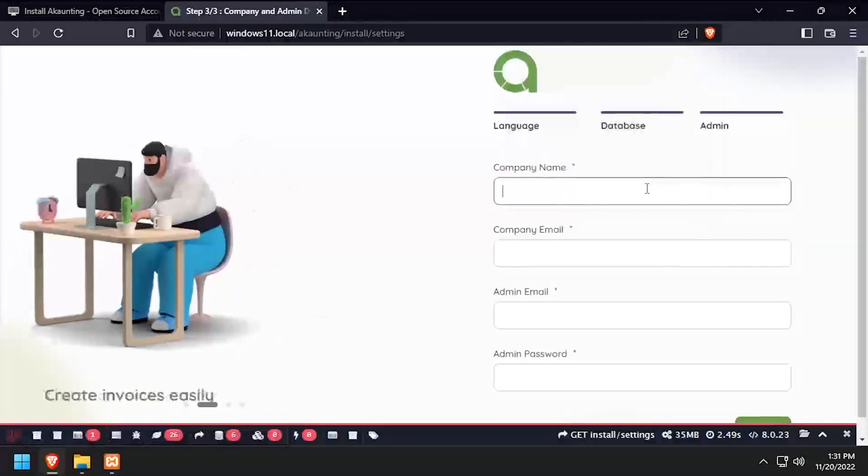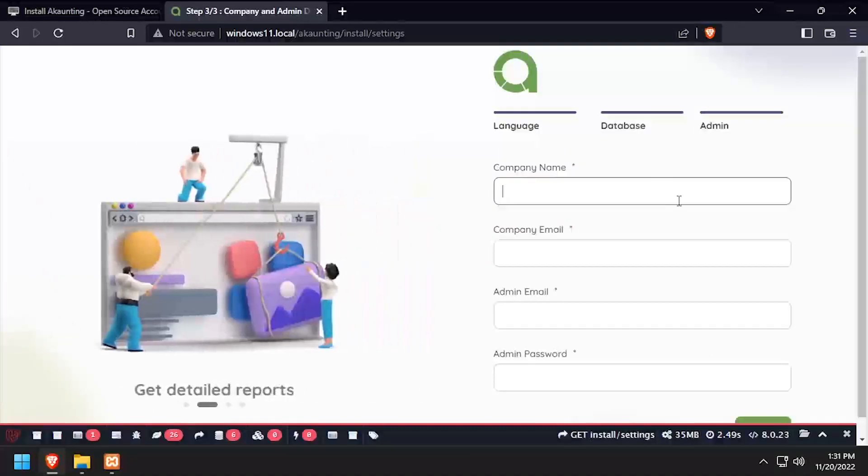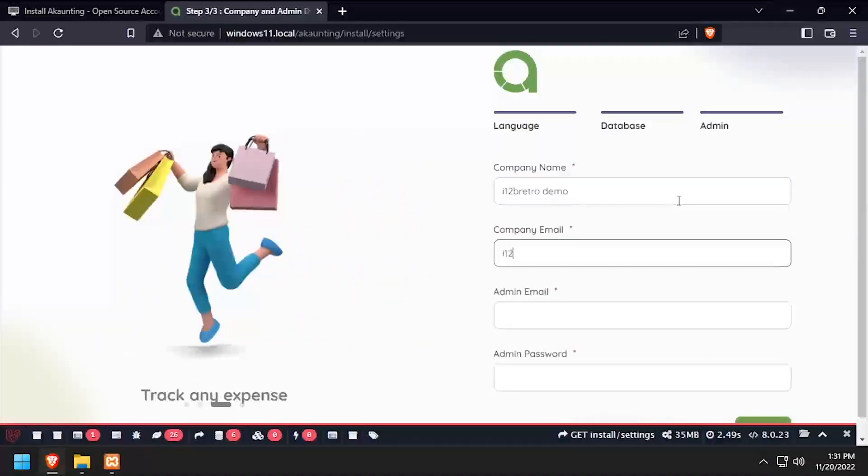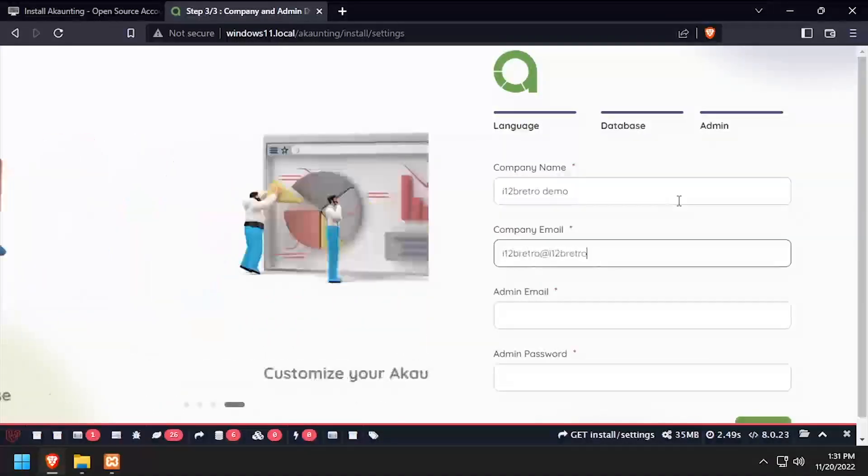Complete the admin form by entering a company name and email address, as well as an admin email and password, then click Next.